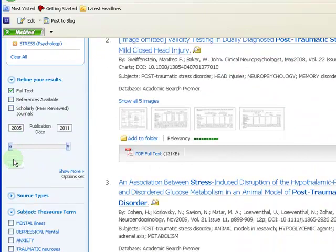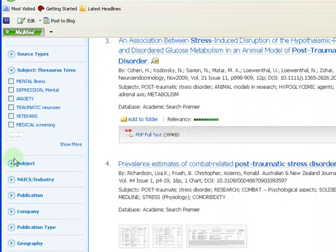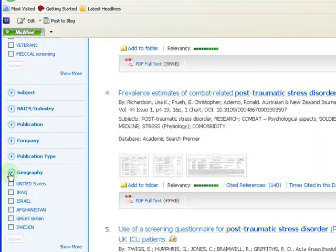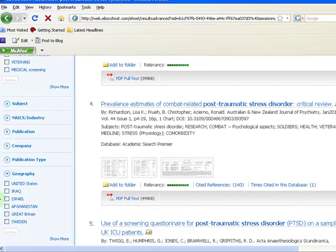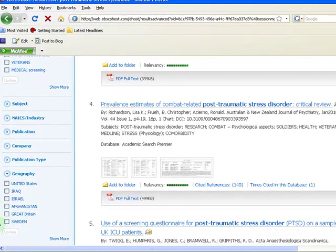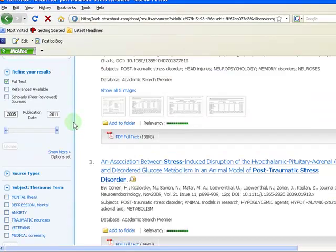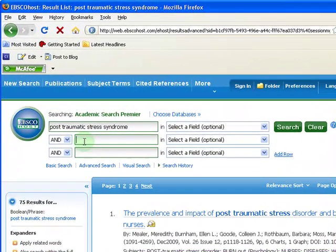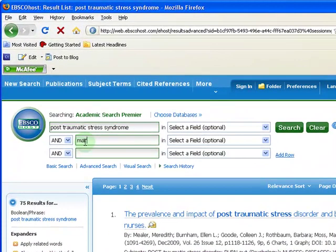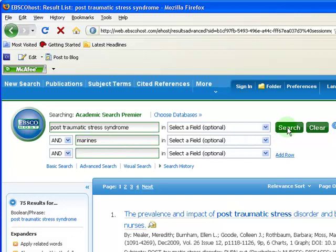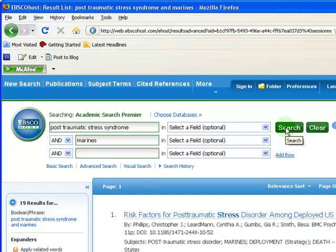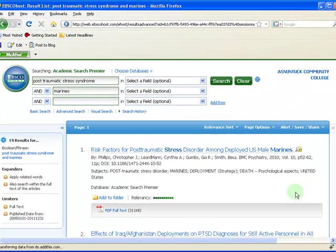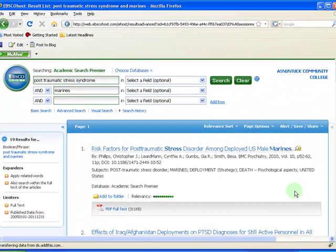You also have the option to limit your results to articles that only cover a specific geographic area. Or, you can always add another search term. This brings your results down from over 800 to 19, which is much more manageable.